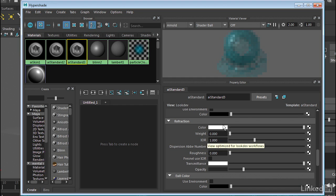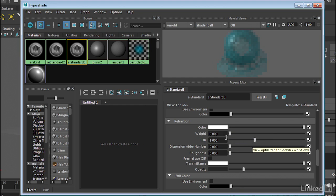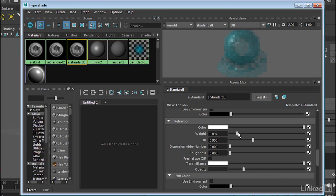And we can also affect refraction. So if we want, we can give it an index of refraction. I'm going to give it say an index of say 0.95. And then we can also turn up the weight of that refraction if we want. So I'm going to turn that up to about 0.1 or 0.2.